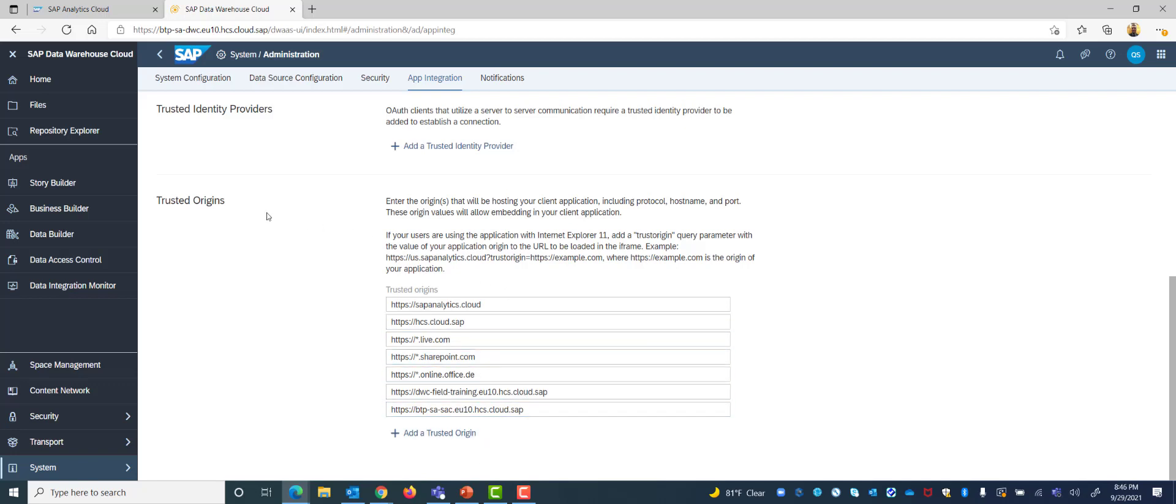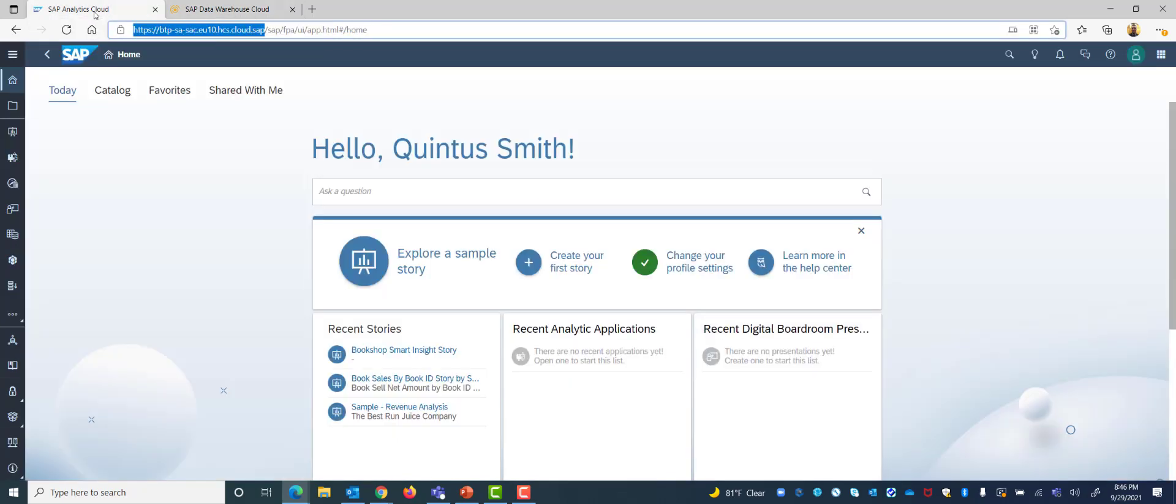Now that I have added the trusted origins for my Analytics Cloud to my DWC, next I want to go into my SAP Analytics Cloud and set up a connection here.